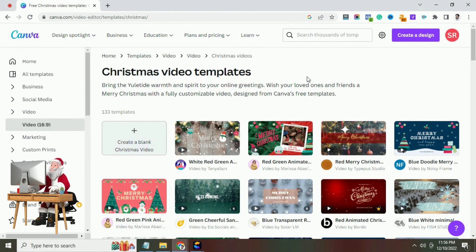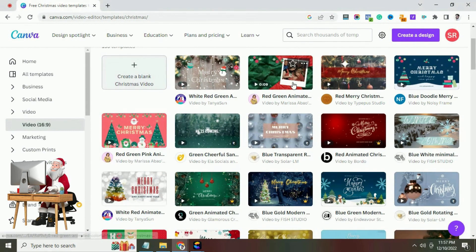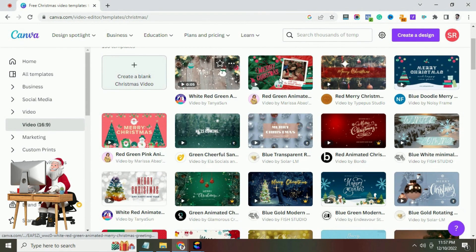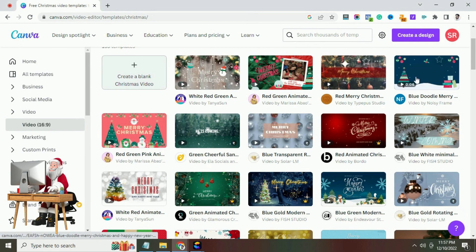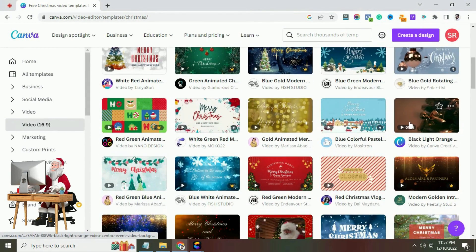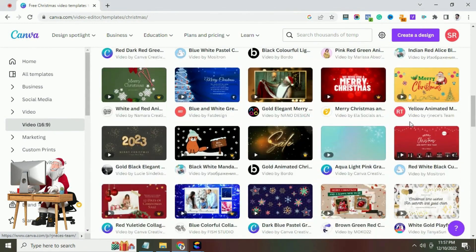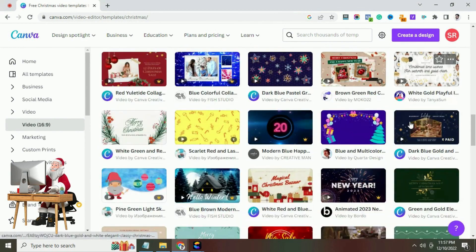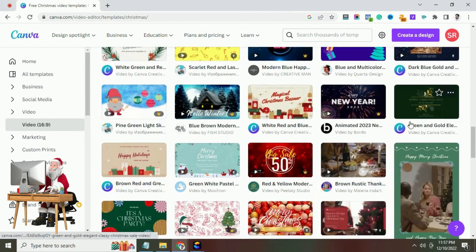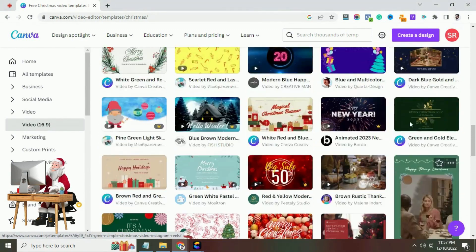Canva is an Australian online Christmas video maker and graphic design tool. Within Canva, you can browse a wide range of Christmas video ideas and inspiration, from photos to templates in a stunning selection of styles and colors.